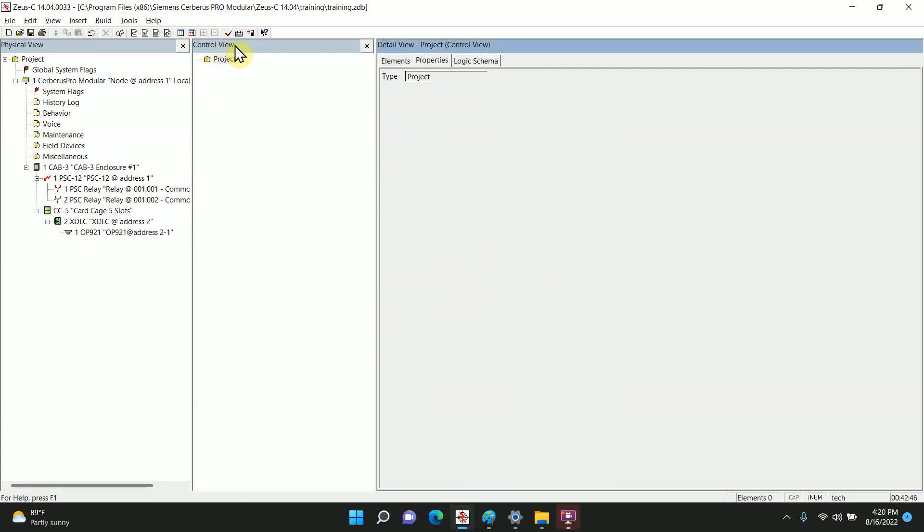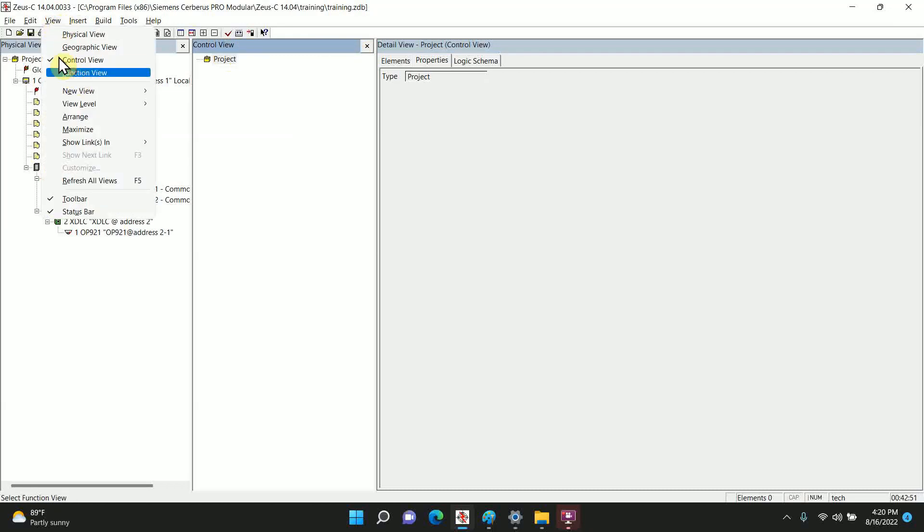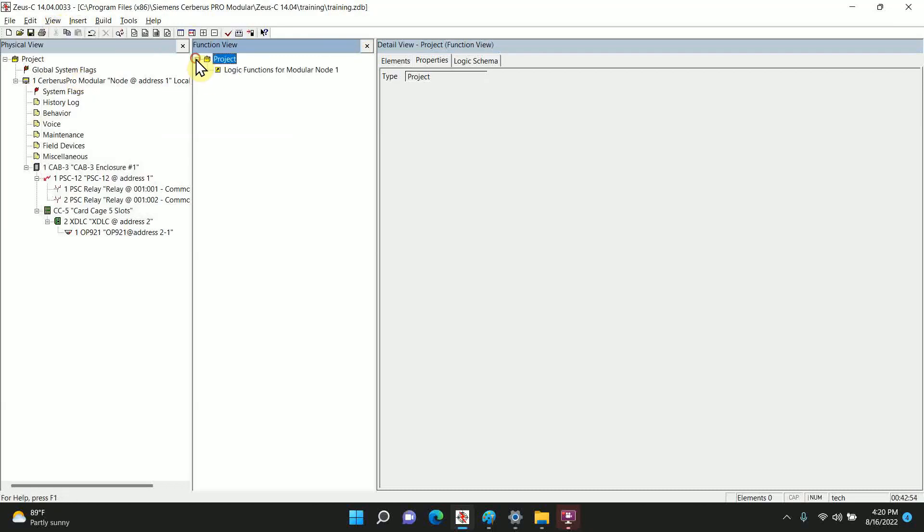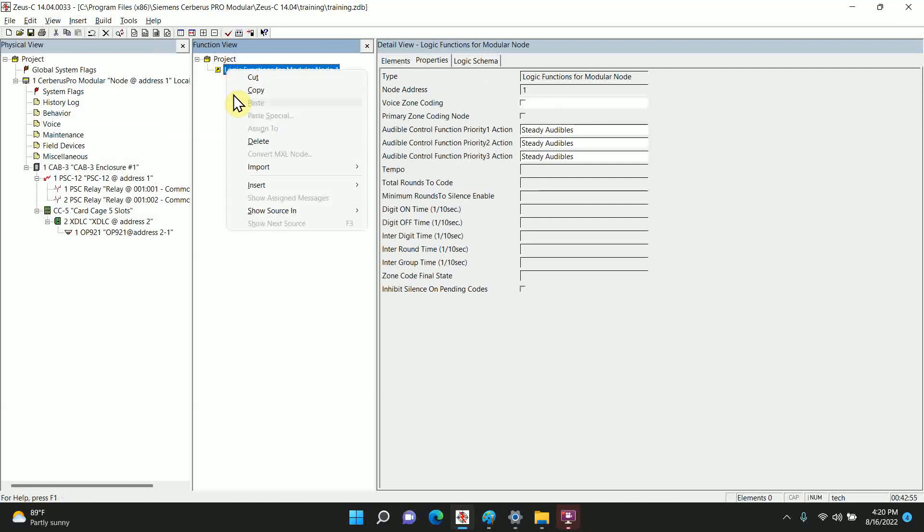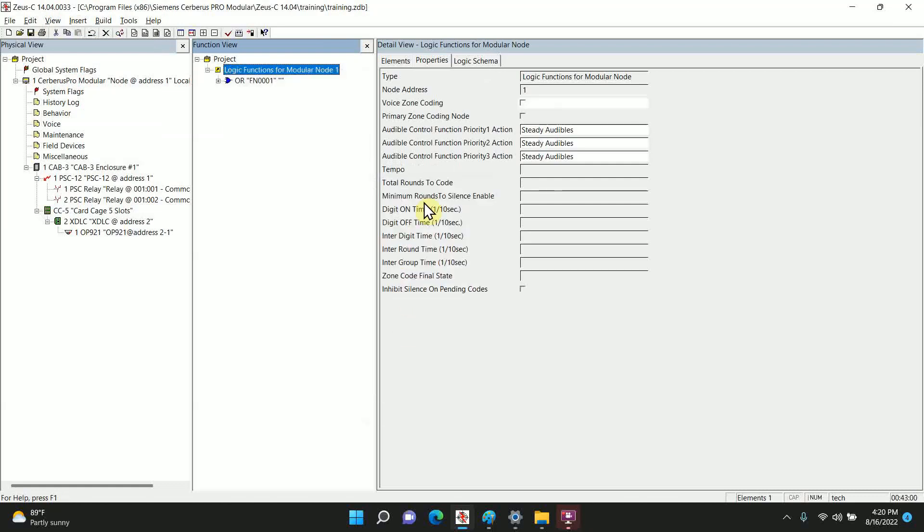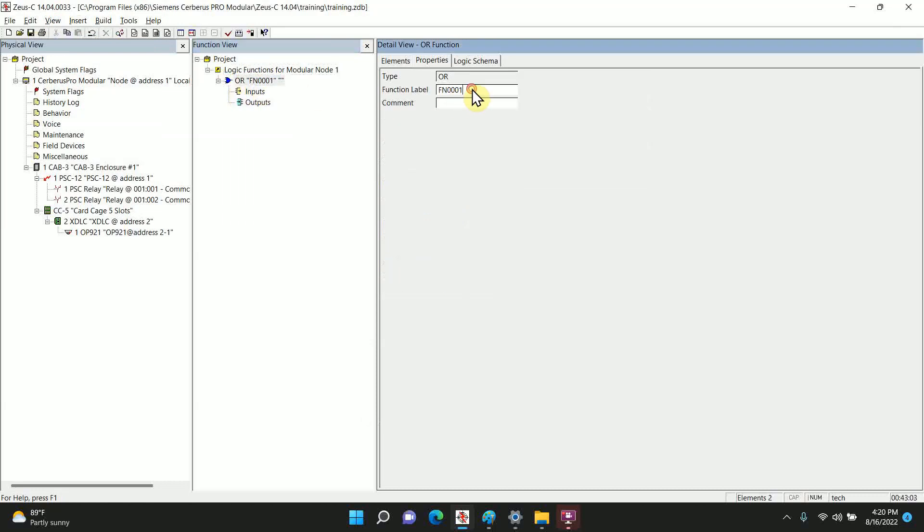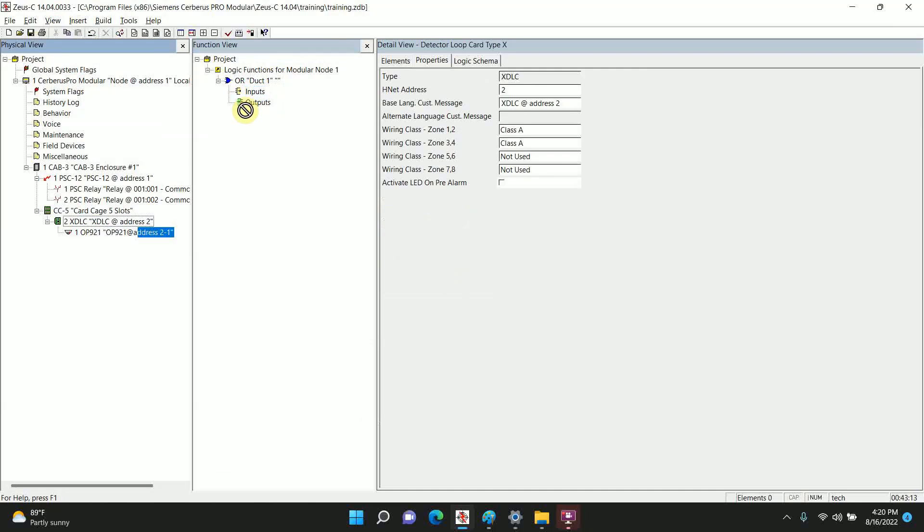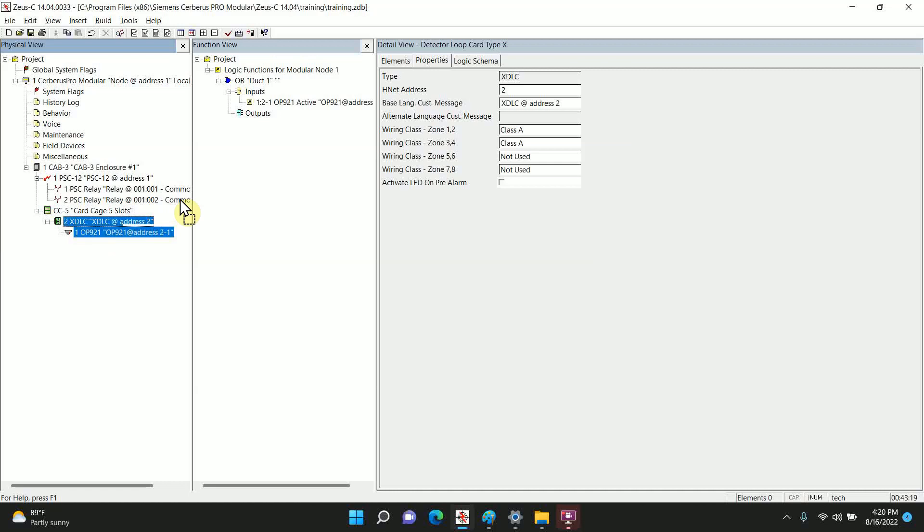So it has control view. It's a little misleading if it just came from the other ones because it's not a control. Instead of control, we need a function, so we're going to switch this to function view. We're going to add a function from node 1, insert, we're going to do an OR function. We'll name it duct 1. The input, what's going to cause this to trigger? We're going to drag the OP921 in the input. And for the output, we're actually going to drag the OP921 again. This is just referencing the output channel. And with that, the single duct detector will work.